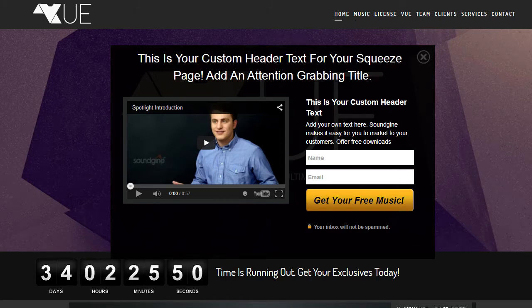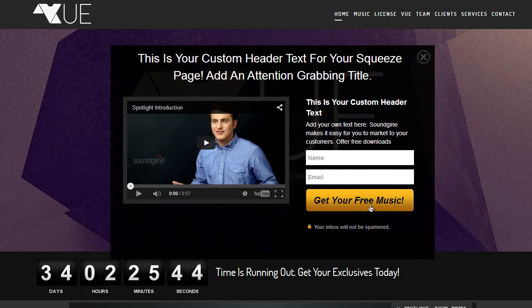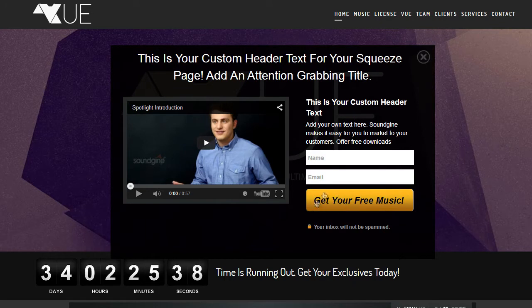Now, this is a great way to collect an email address and to give your customers some value, giving them free music, free e-book, or anything you can think of you can offer your customers.